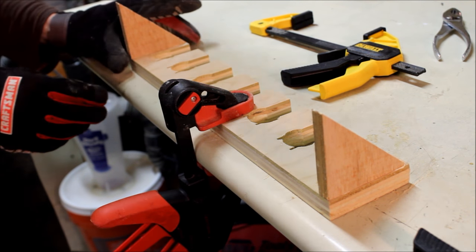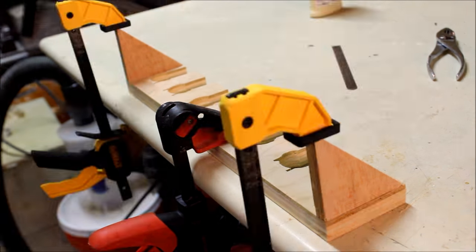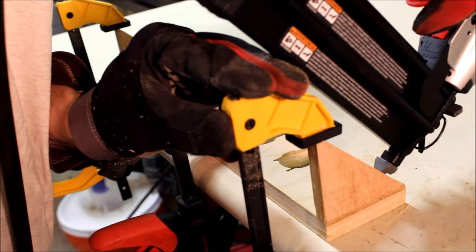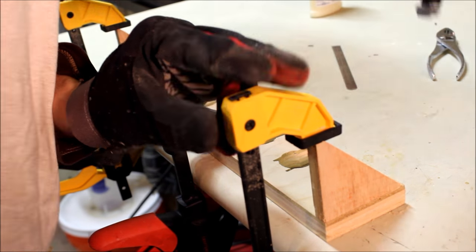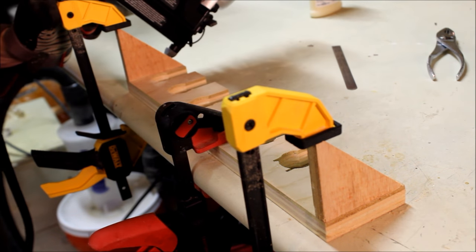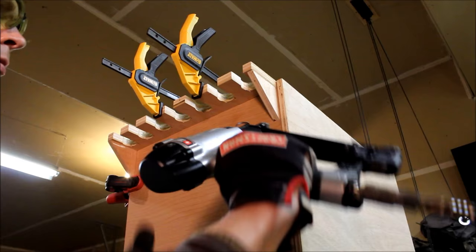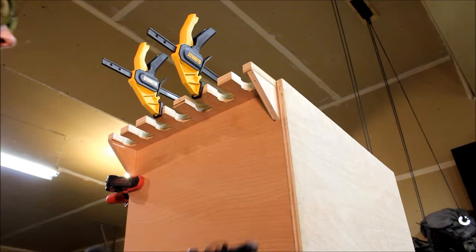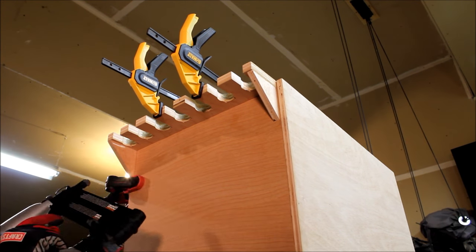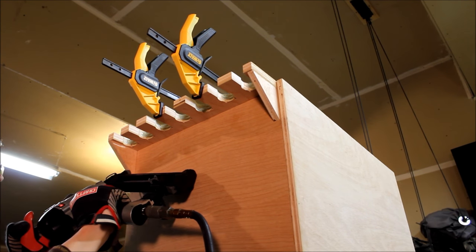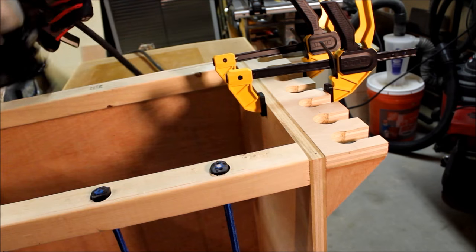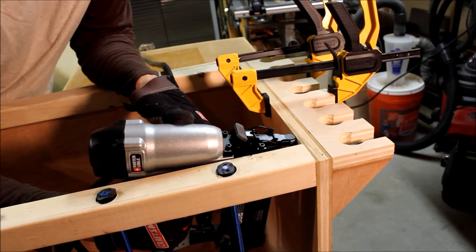The supports for the shelf were glued on and held in place with nails while it dried. The bat shelf was also secured to the cabinet with glue and nails. I do love that nail gun.